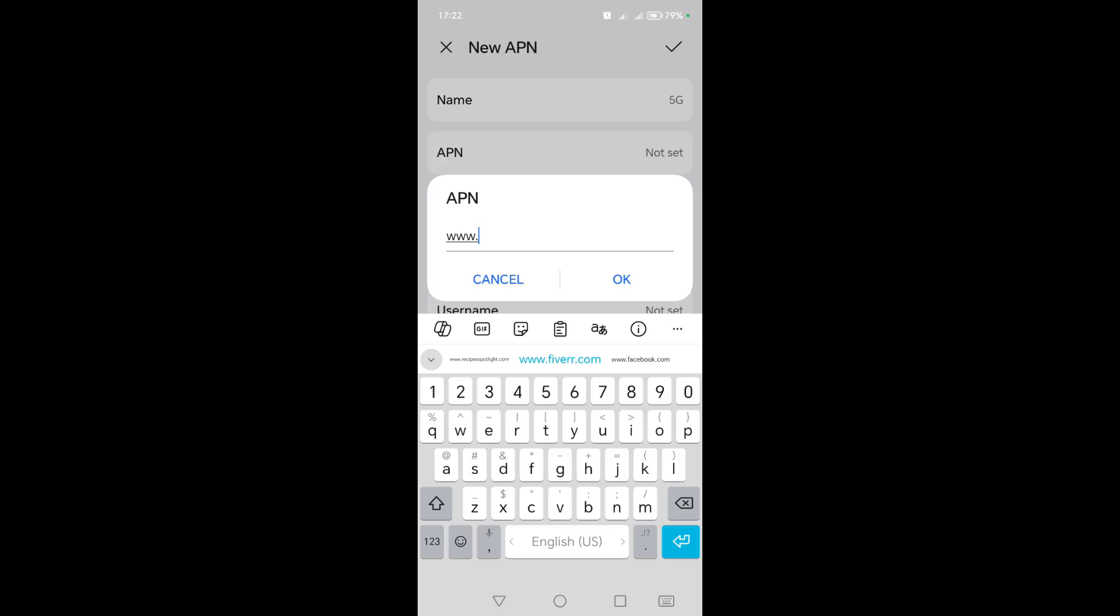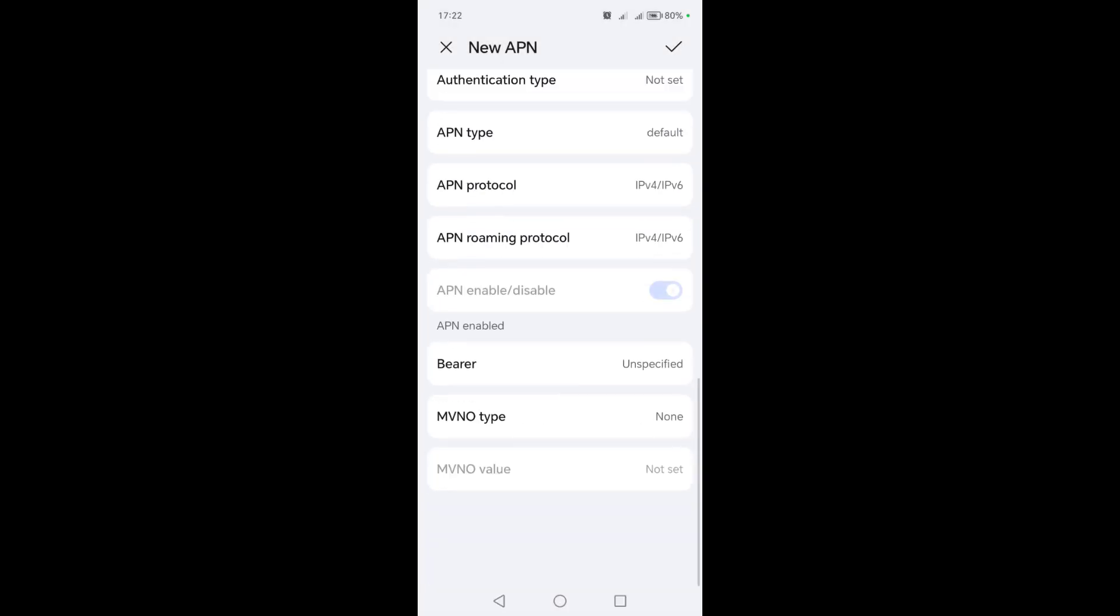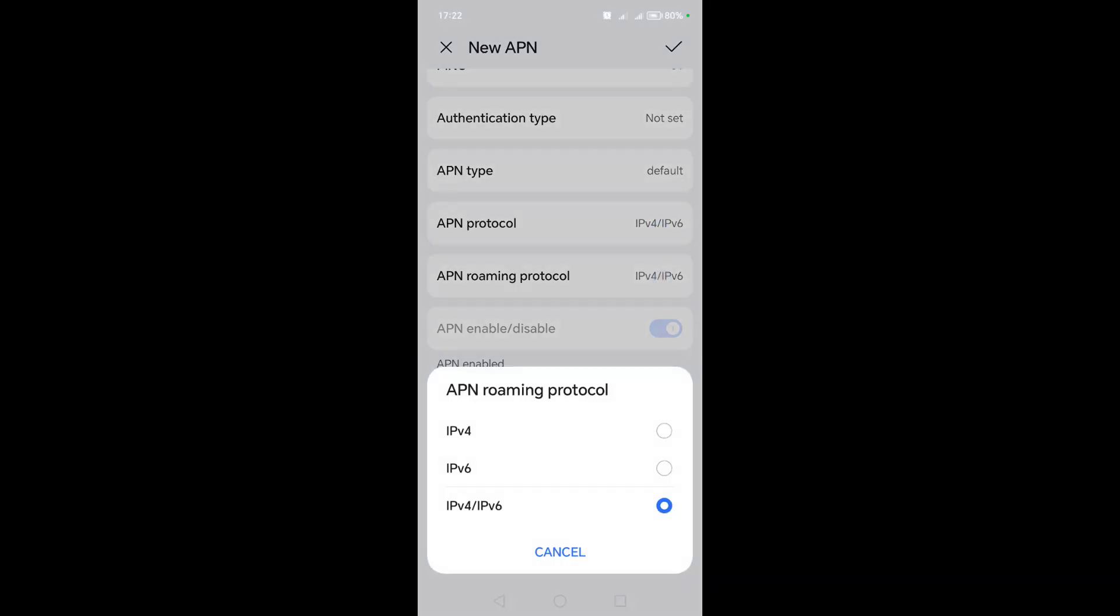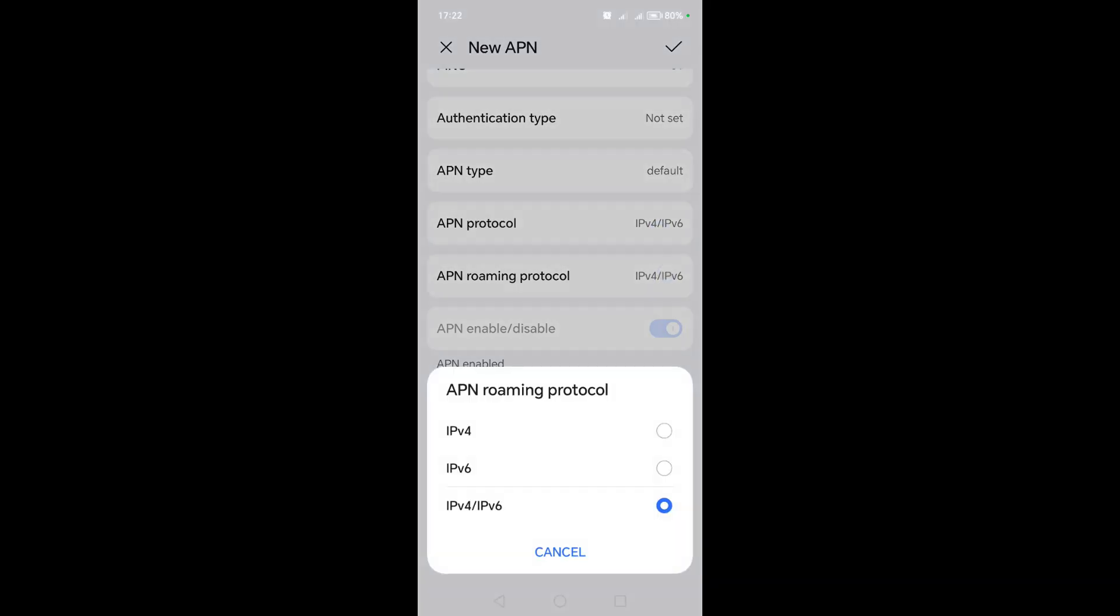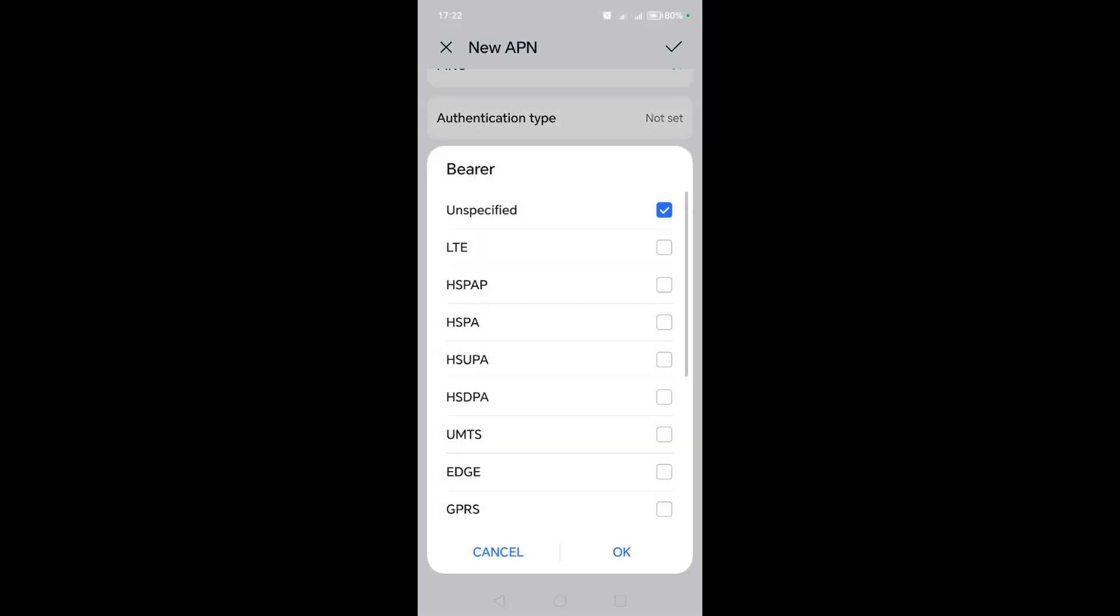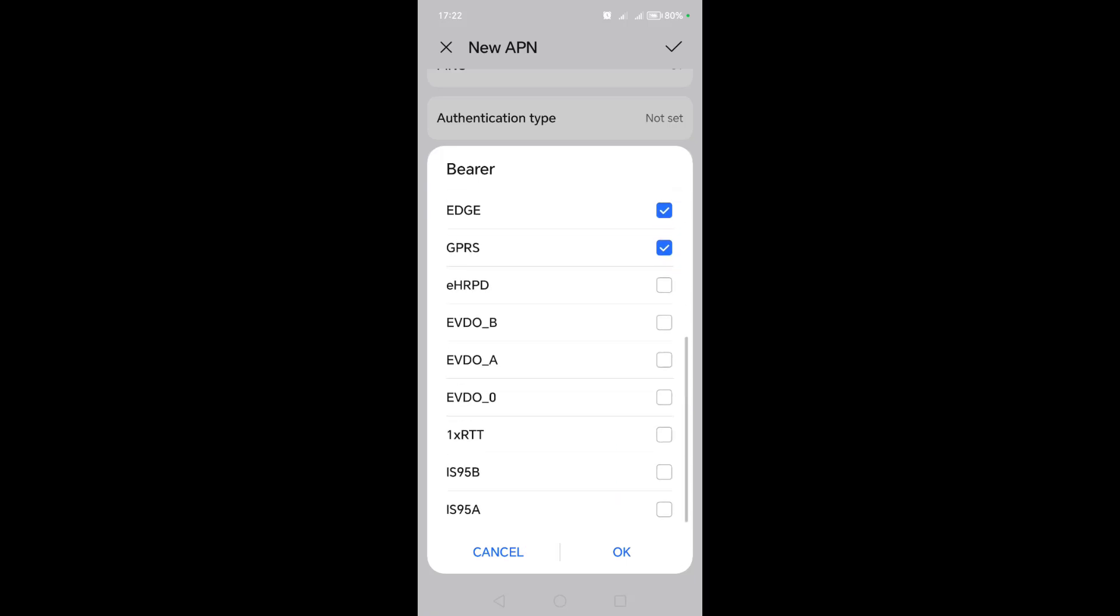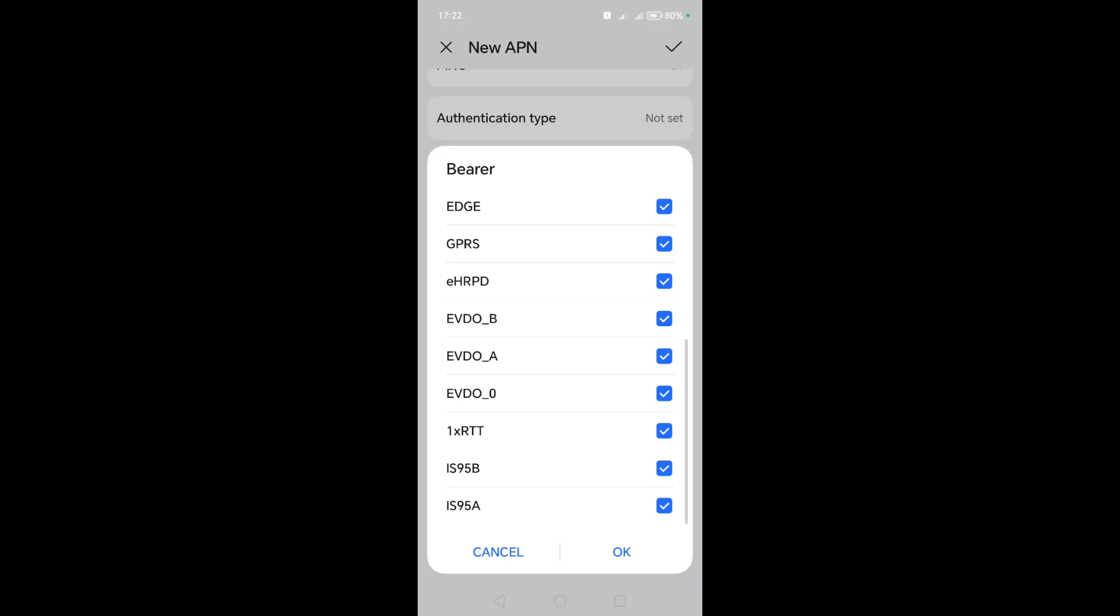After that, click OK. Then go down and click on the APN protocol, choose the third option. Then click on the APN protocol when roaming, choose the third option. After that, click on the carrier, deselect unspecified, and select all of these options that are here until your internet is working and speeding up.